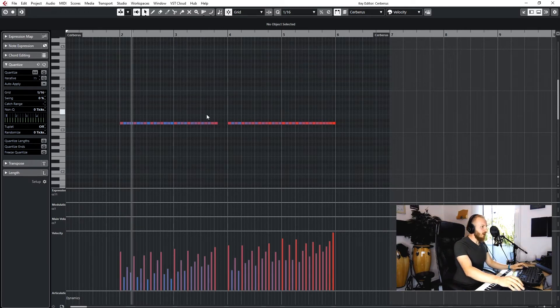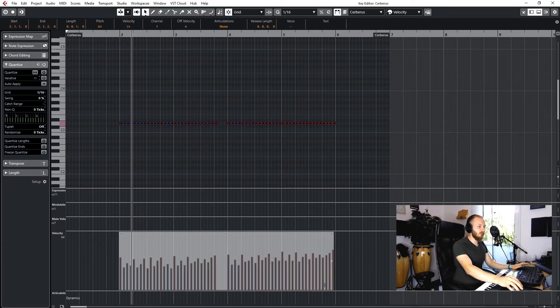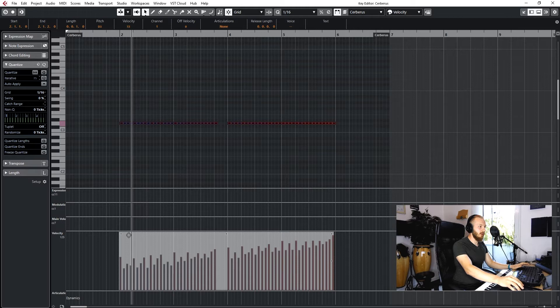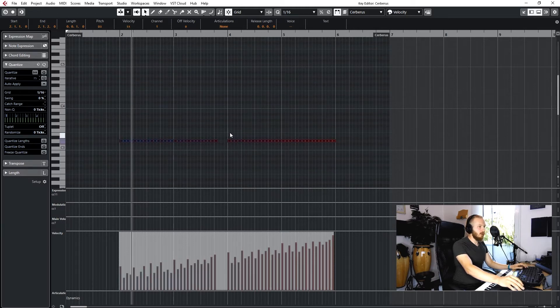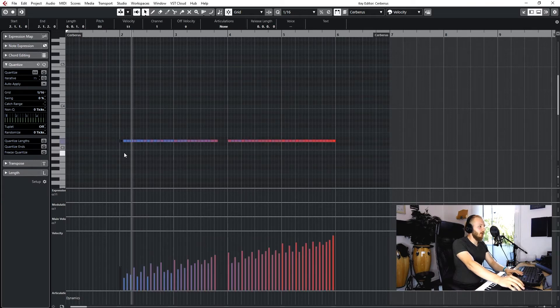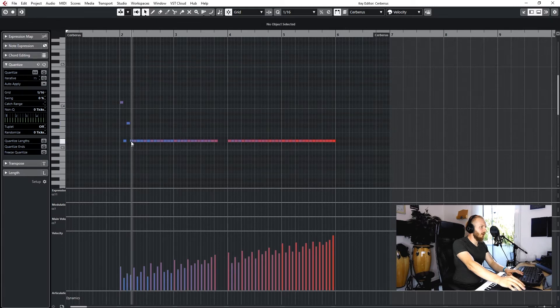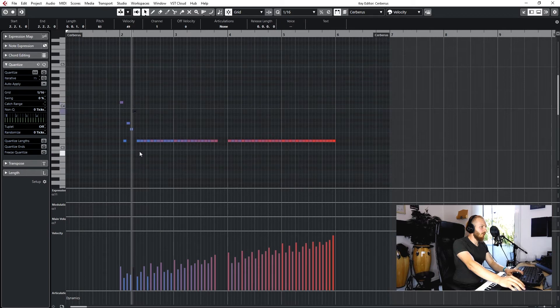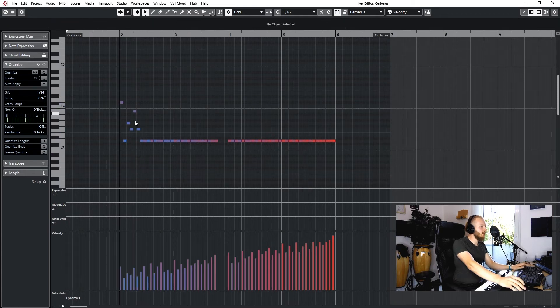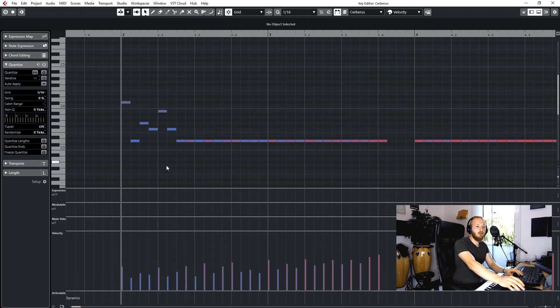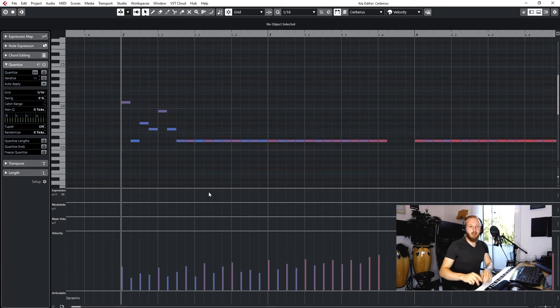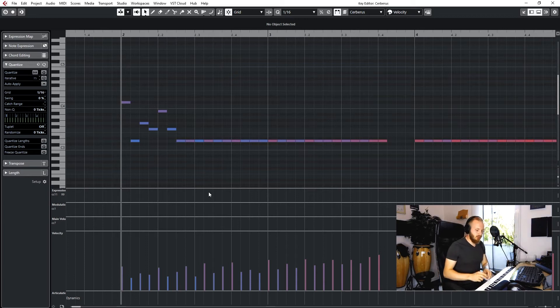The disadvantage is we can't use these Cubase internal tools to quickly adapt this thing, so we have to move notes around. The first note is a bit higher than the second note is down there, then third is there. As you can see, I have to move every note around according to the velocity you played in.